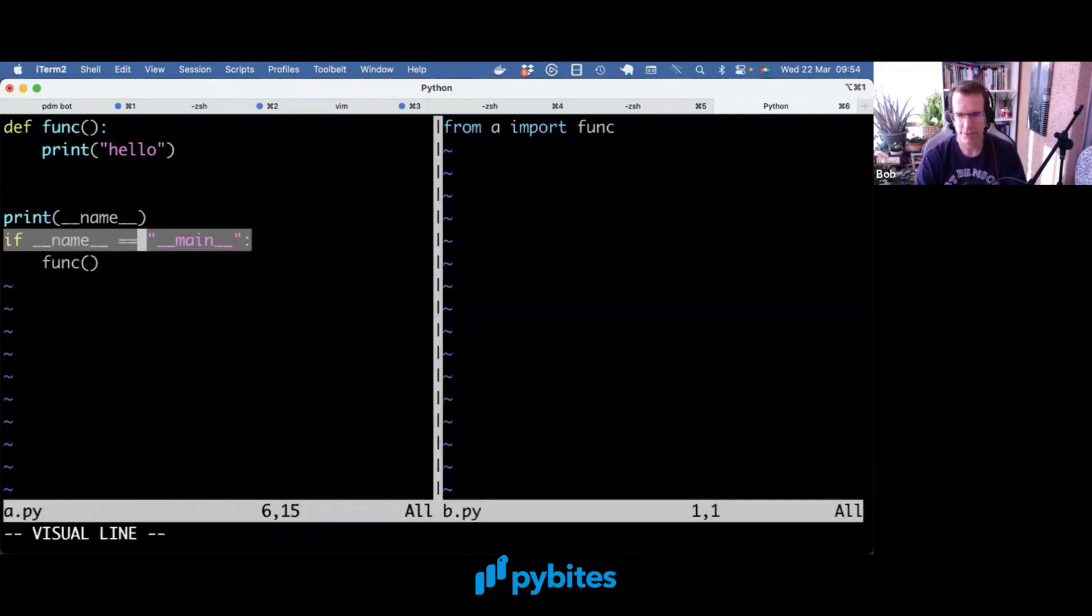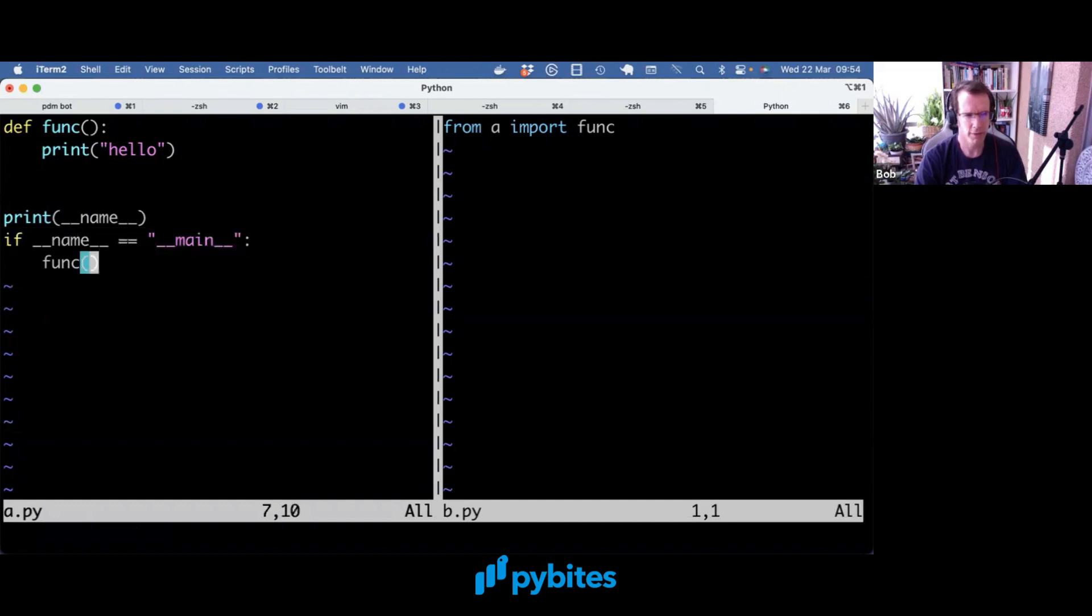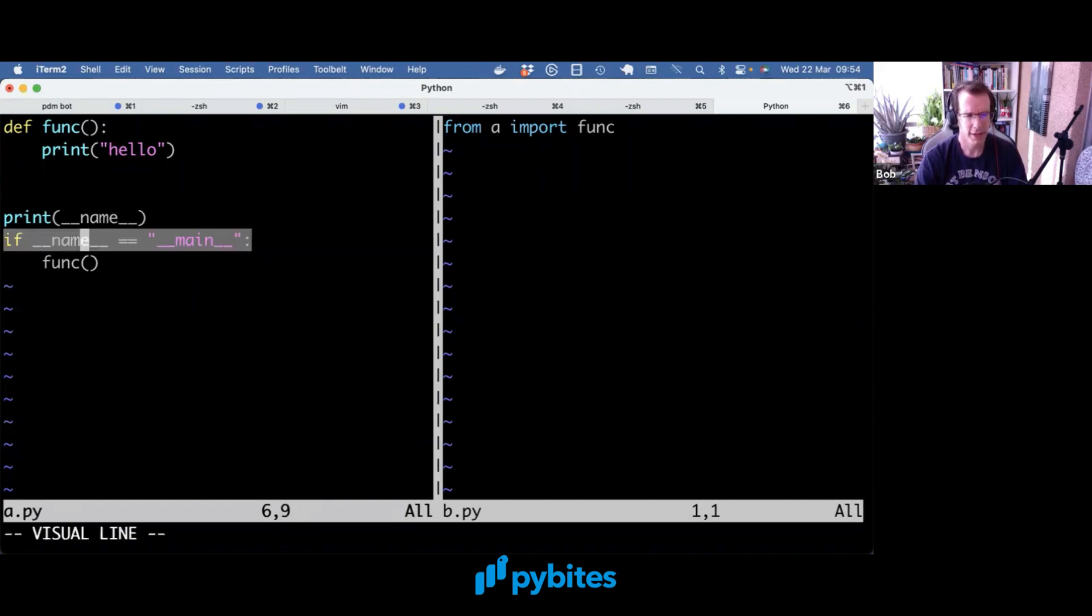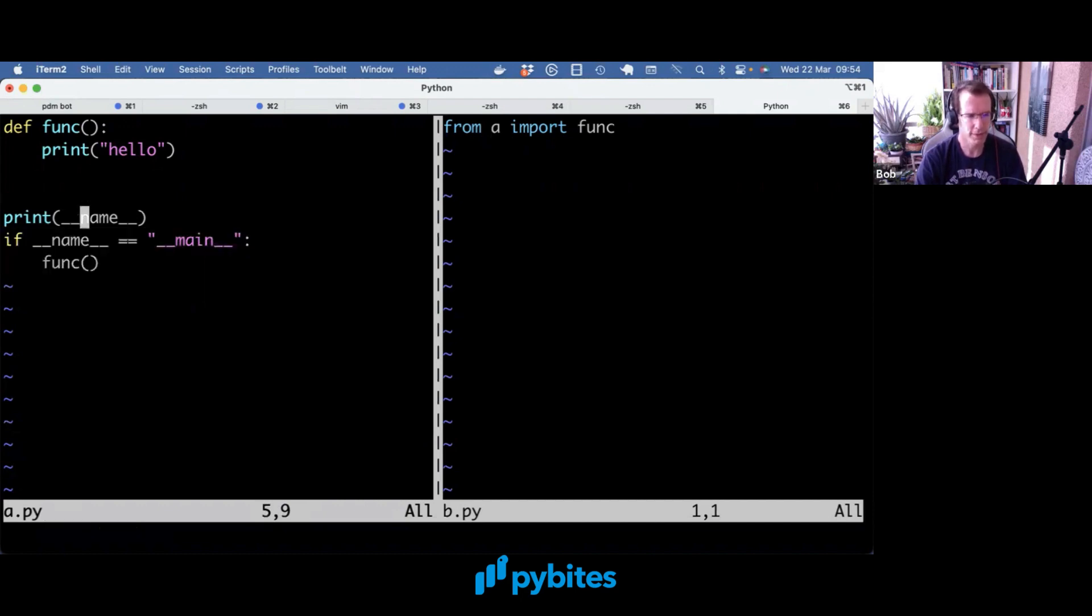And now that if statement makes more sense, right? So if __name__ equals __main__, then run this. But if you import it, then __name__ becomes a or the other module. And then this if statement is not true, hence it will not execute.